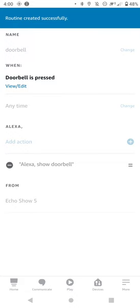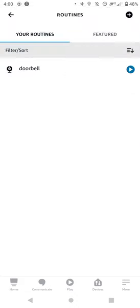Now it's created the routine. If you press the doorbell, it should show you the live feed on your Echo Show. Although it may take 20 seconds or so to show, which basically makes it redundant.